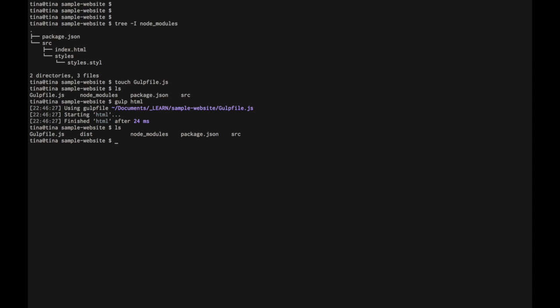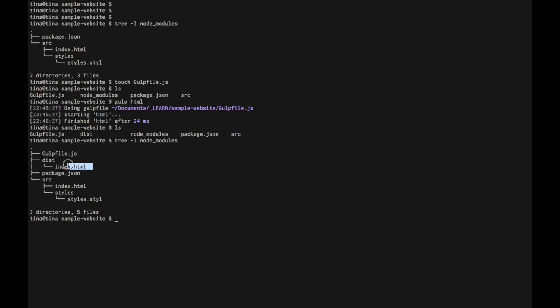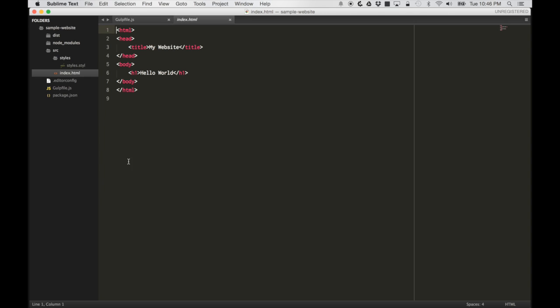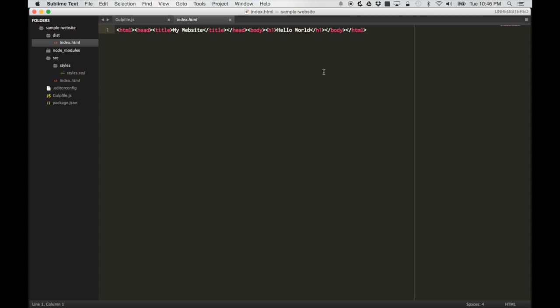We have a directory called dist, and we have that index html file. If we take a look at that one, it is minified. We can look at it in sublime as well. Great.